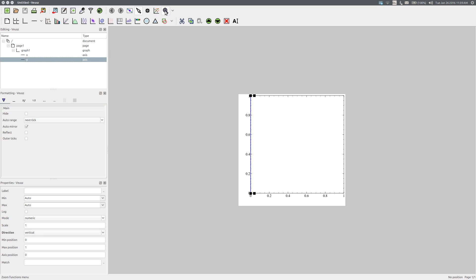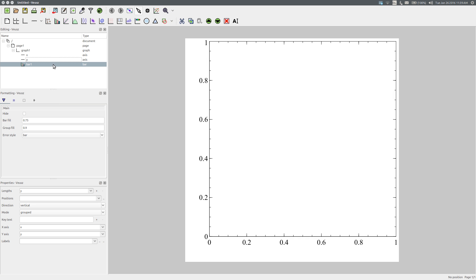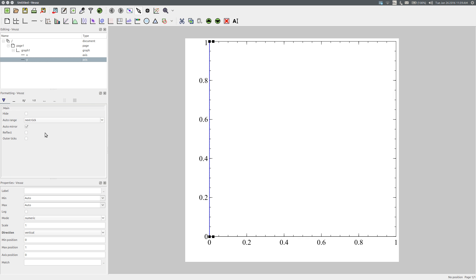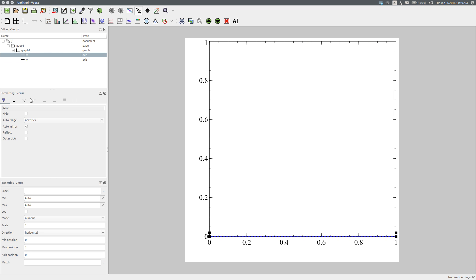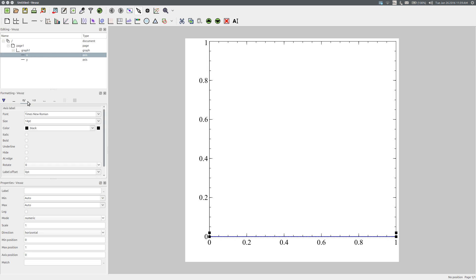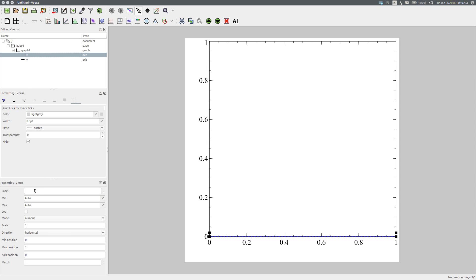We can zoom in and out of the graph using the zoom functions icon. The editing panel allows us to add or remove elements to the graph, such as a bar chart. The formatting panel allows us to format the various elements — for the graph, this includes margin size; for an axis, colour, style, font, font size, tick labels, major and minor ticks, and grid lines. The properties panel allows you to set characteristics such as a label and the minimum and maximum value for an axis.